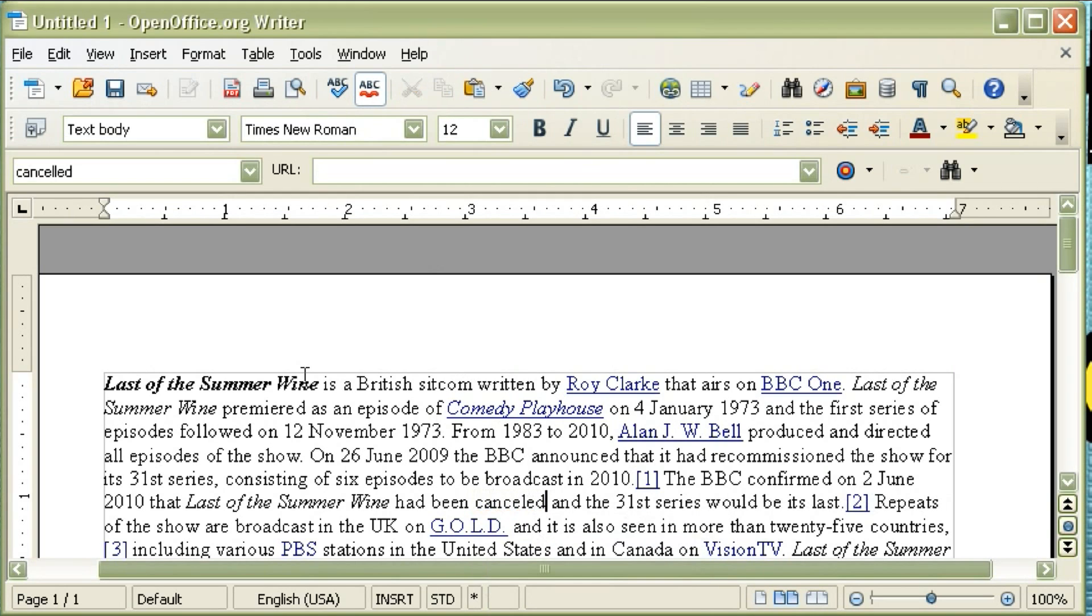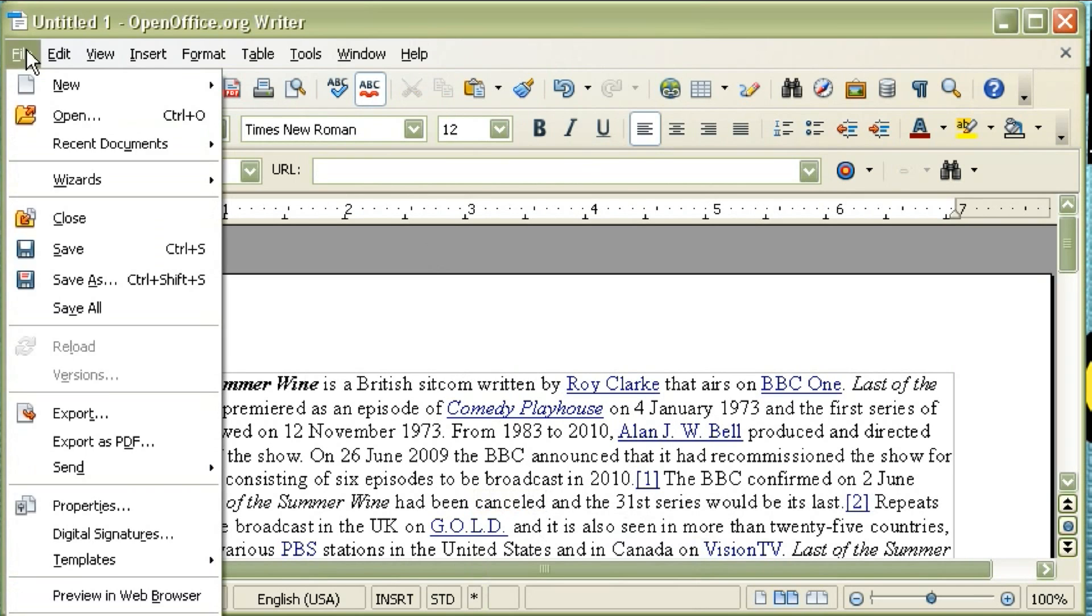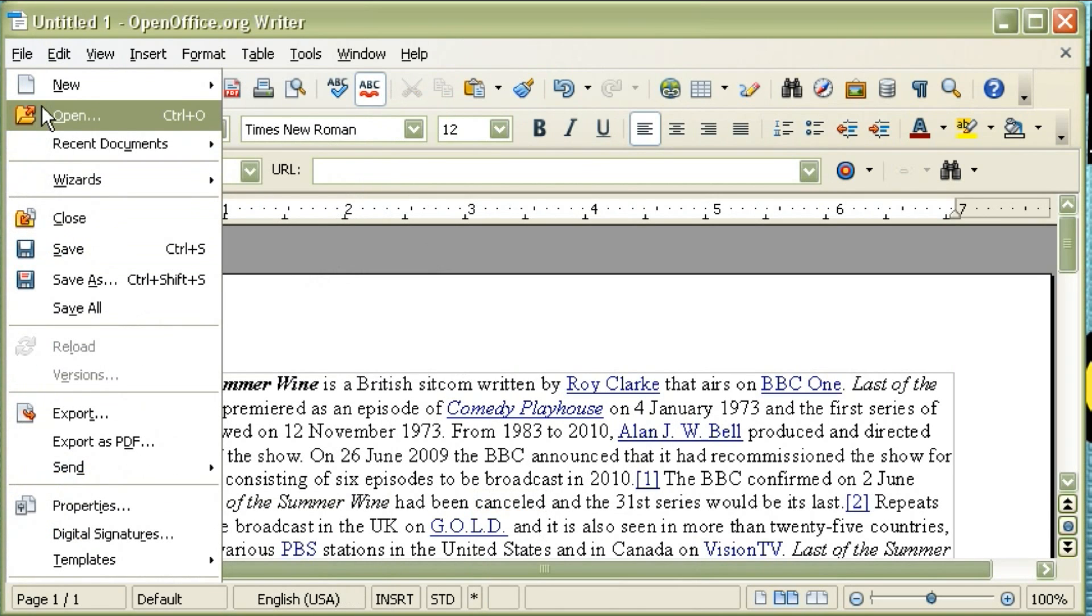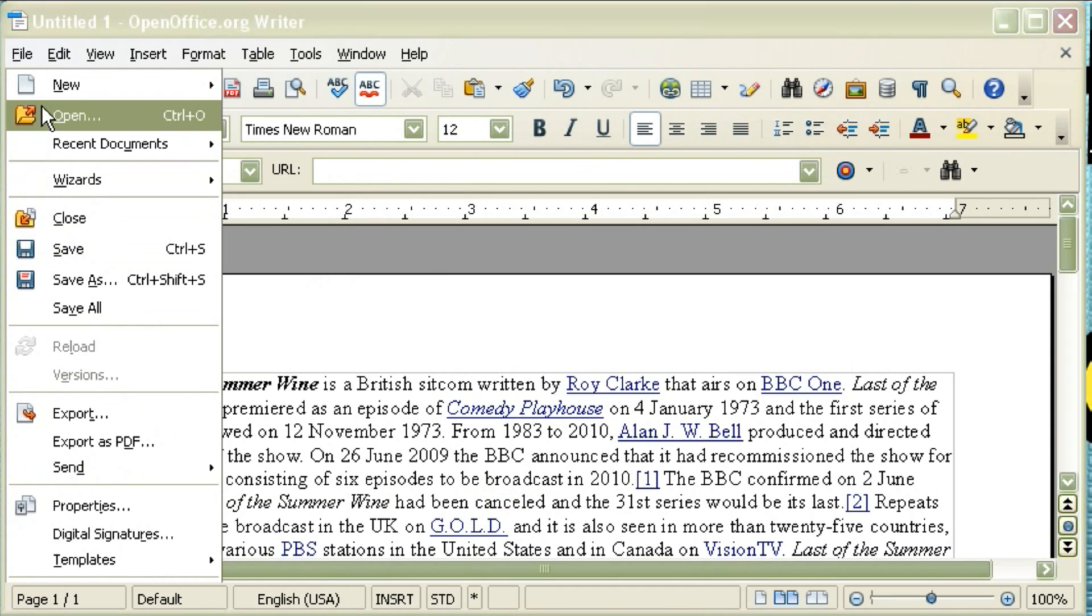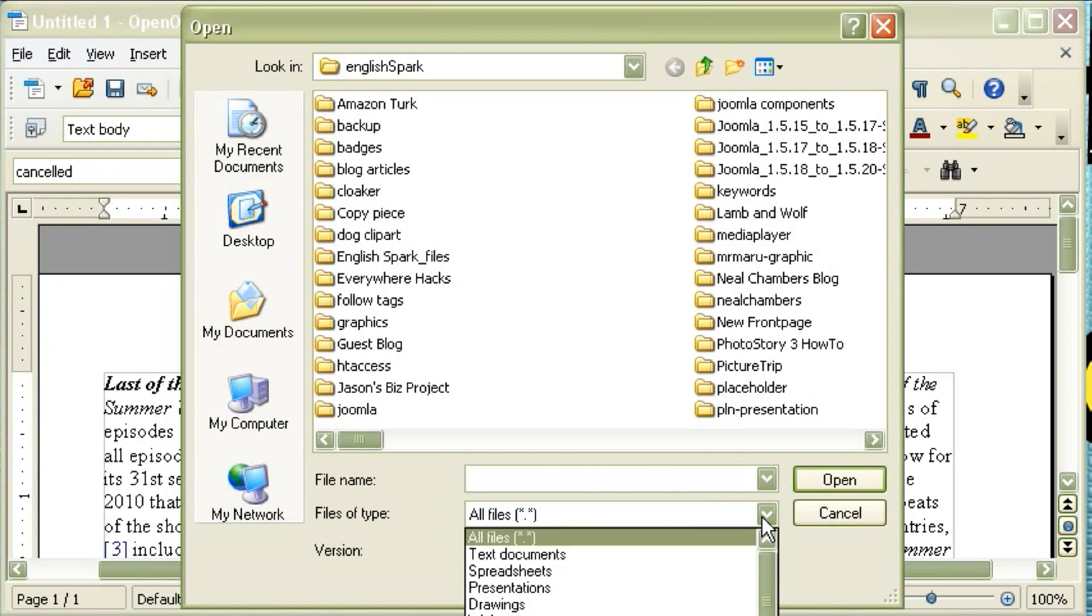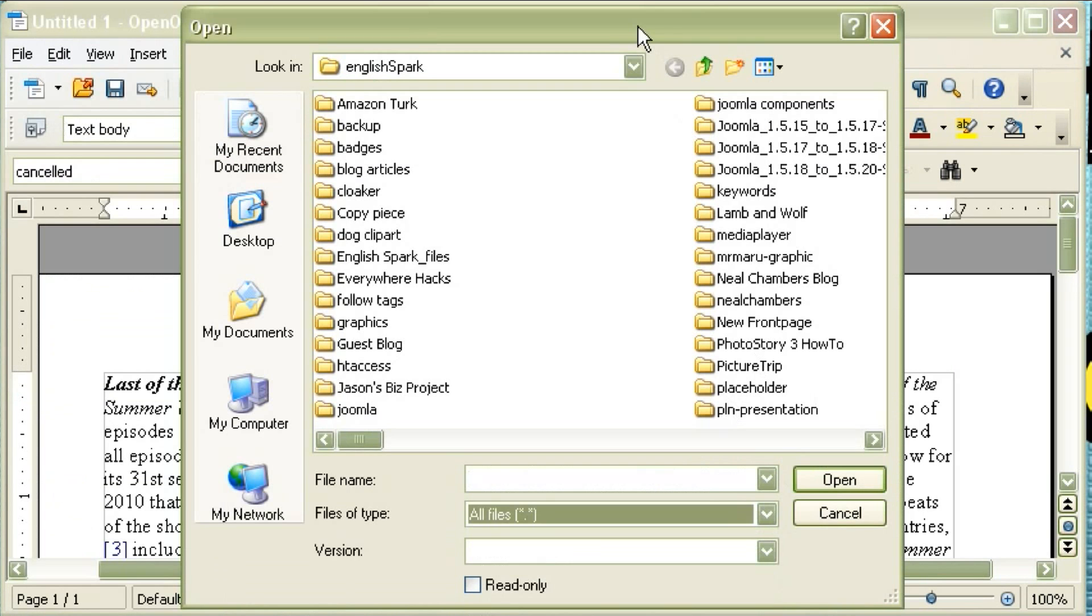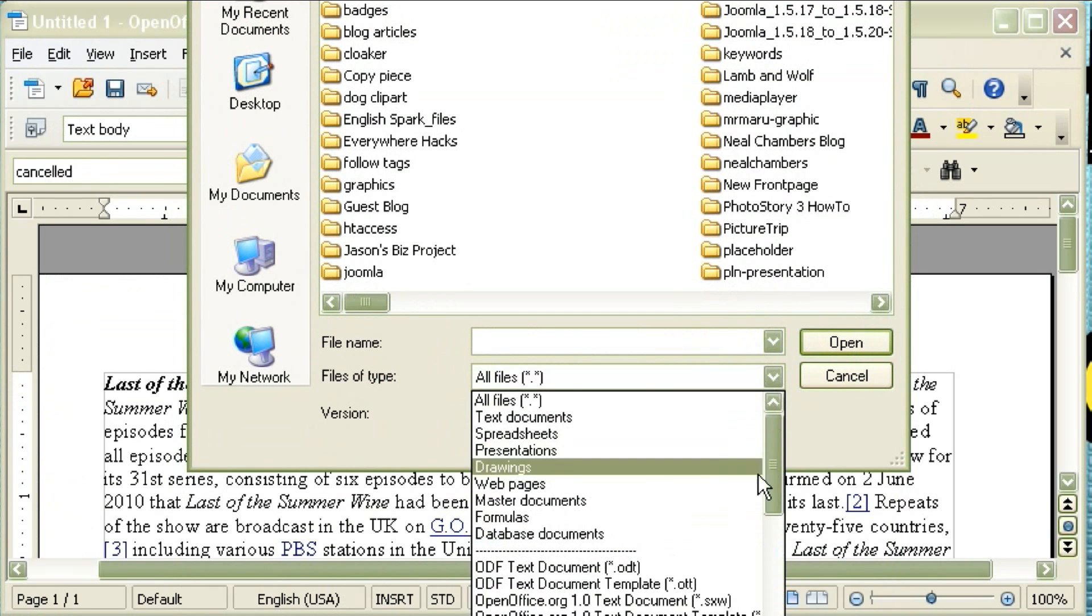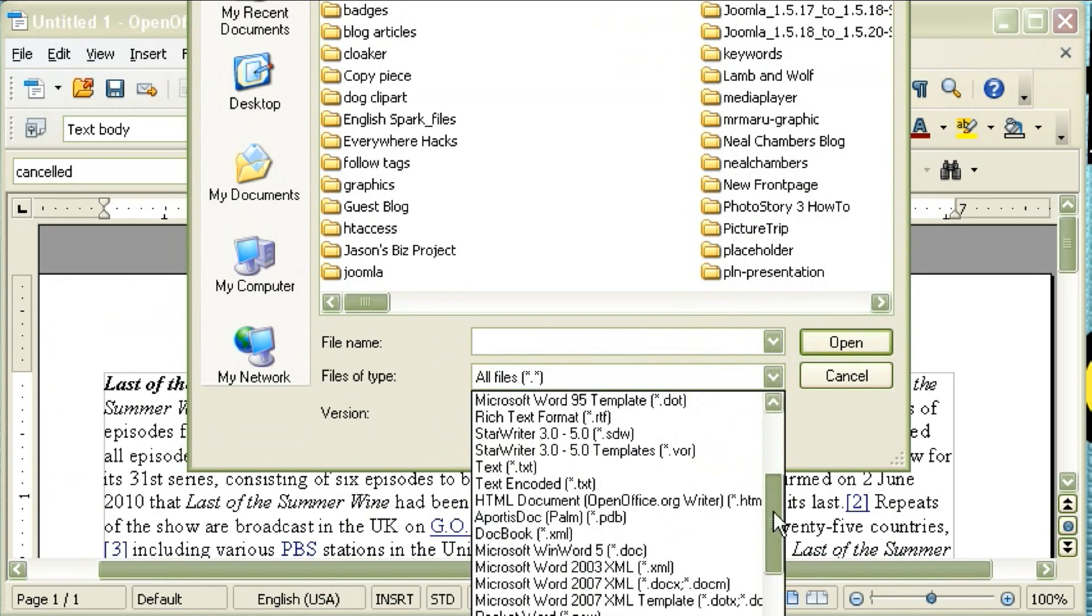and some of the features that Microsoft Word does not have. For example, it has an export to PDF built in already, and it also has the ability to import files from pretty much any word processor out there, because it's not biased, it's not Microsoft biased.